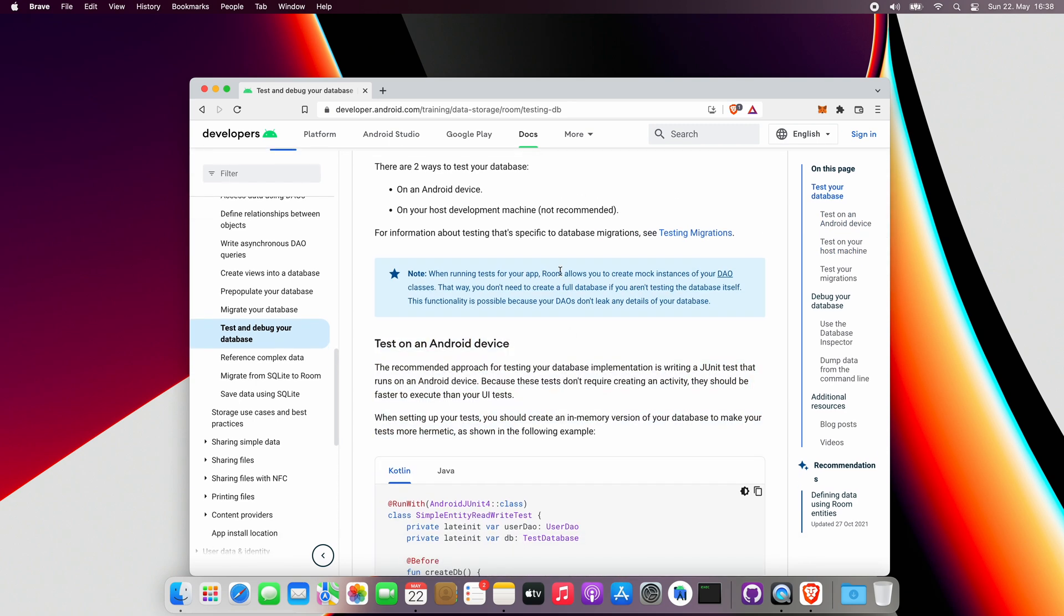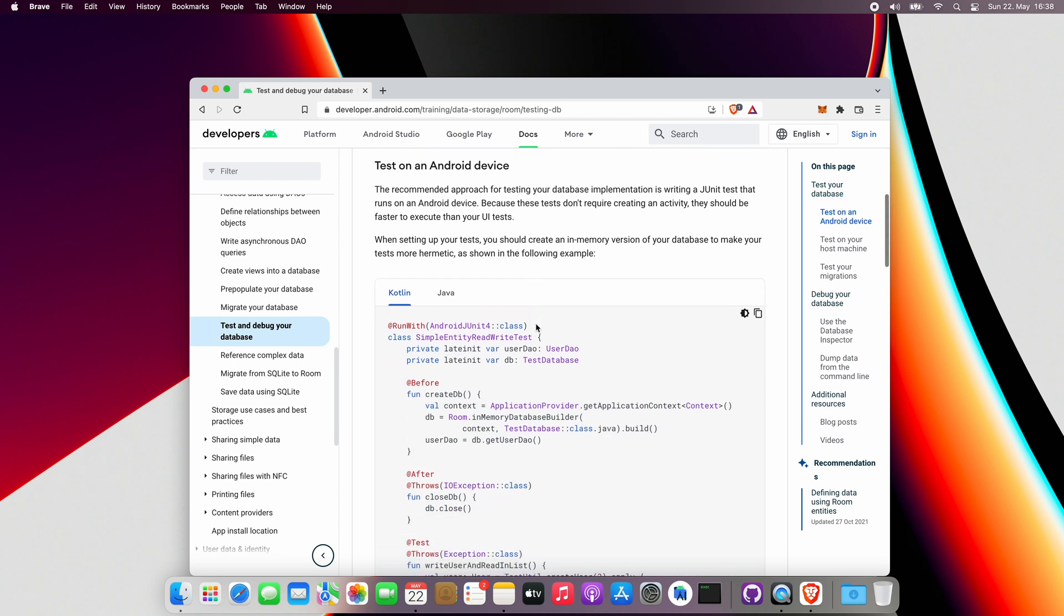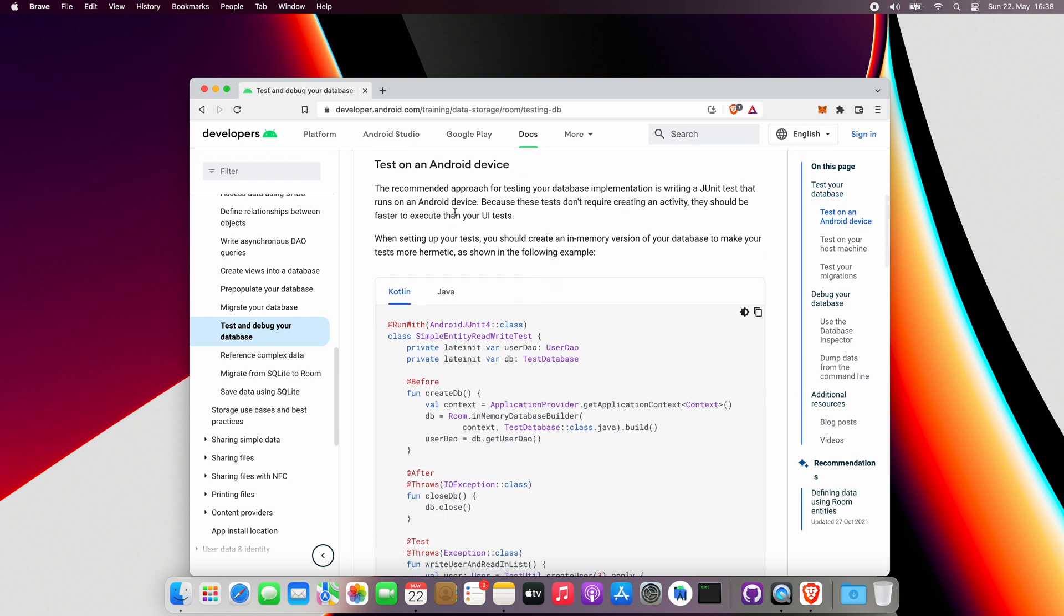But keep in mind that these tests are still unit tests that run on an Android device instead of running locally on your computer. That means it is required to either have an emulator or a real device connected. However, since they do not require an activity to run, they are much faster than instrumented UI Android tests.